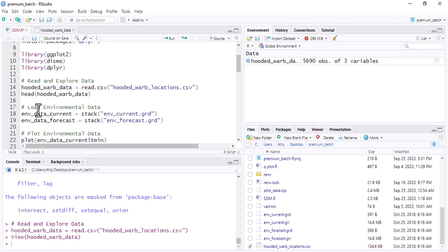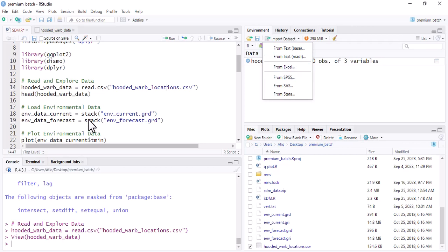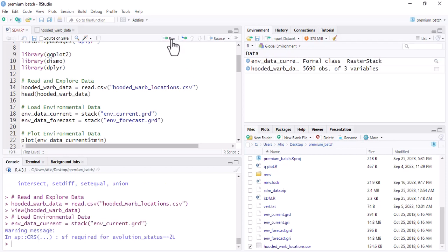Now we need to import the current environmental data and forecasting environmental data. For importing raster data, we use the function stack() instead of read.csv(), because these files are in raster format. Run this code using the stack() function to import your raster datasets. When using your own data, just replace the file names with your own.